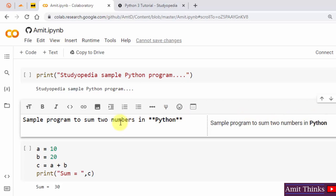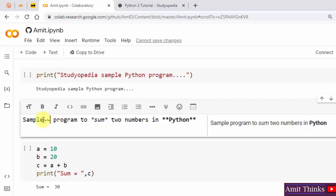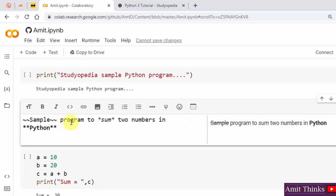If you want to italicize, use a single star on each side — this will italicize only that word. If you want to strike through, use two tildes (~~) on each side. This is how we can work around markdown in a text cell on Google Colab.